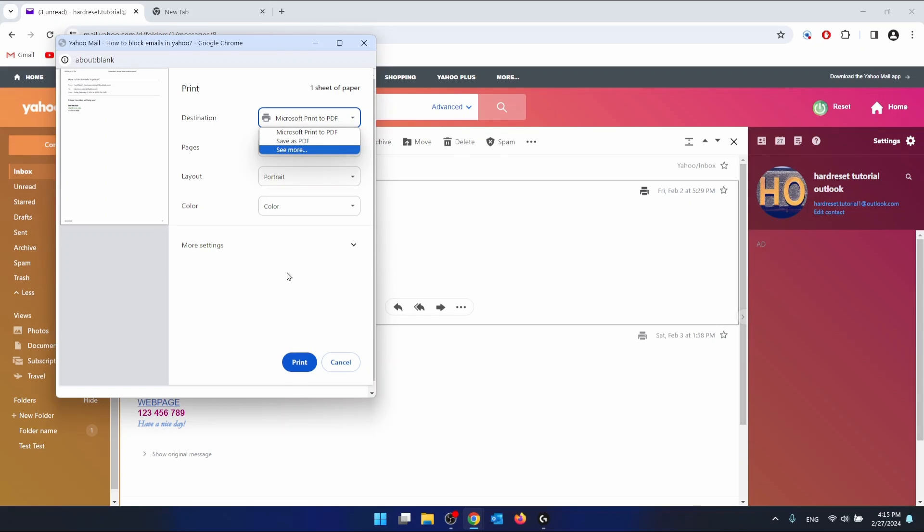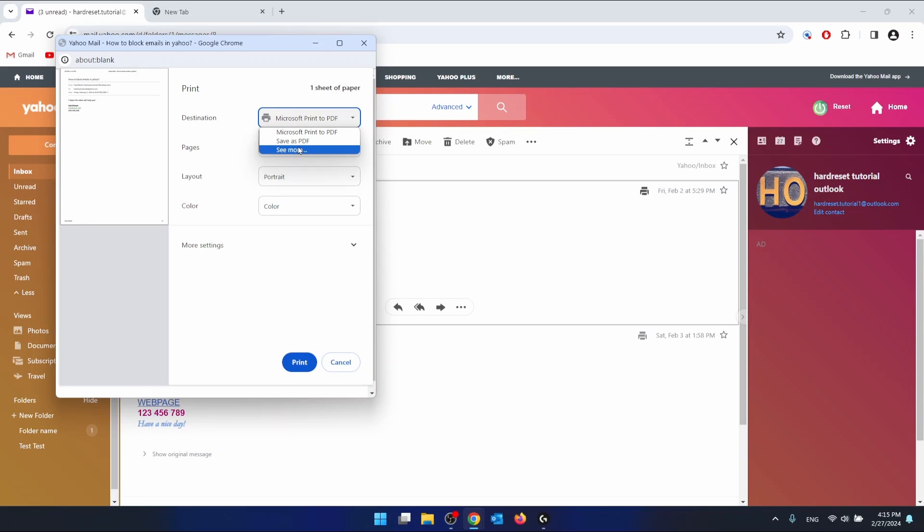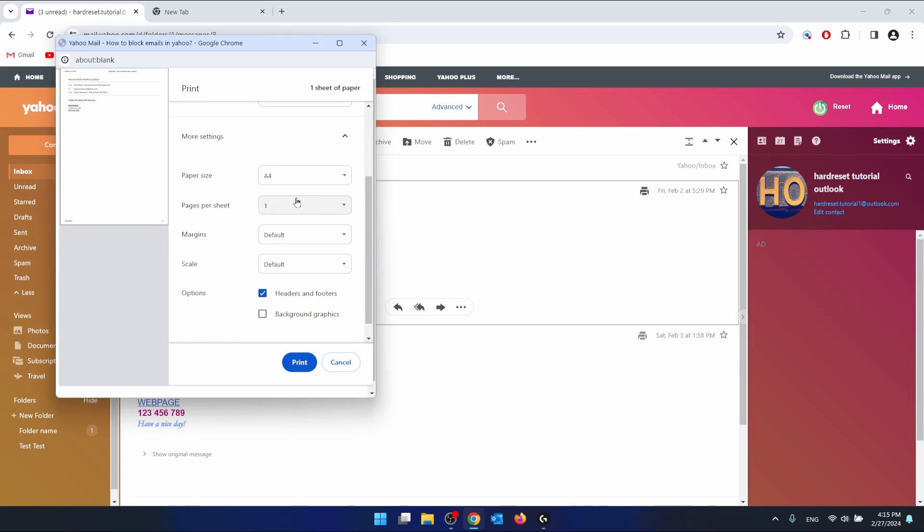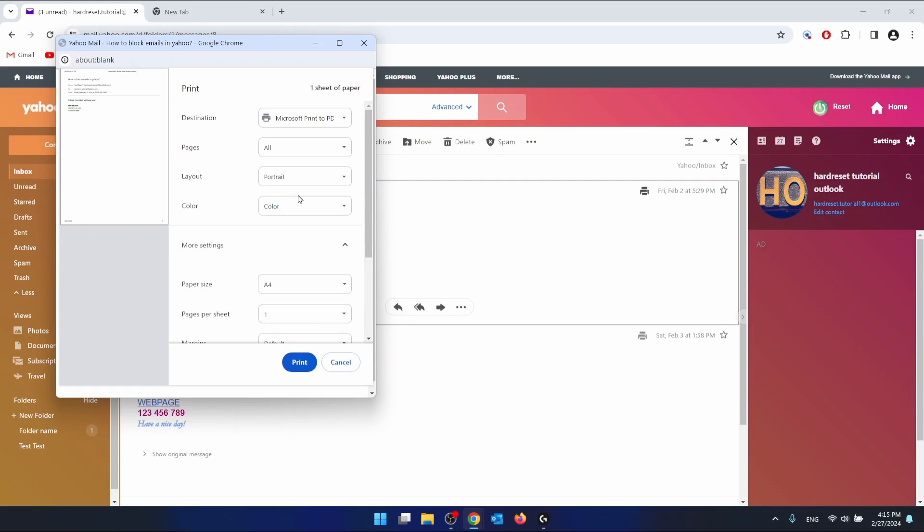But if you have, you're just going to select the specific printer that you want to use for printing. Then you can adjust the settings, but I guess you don't have to because you have already done that before.